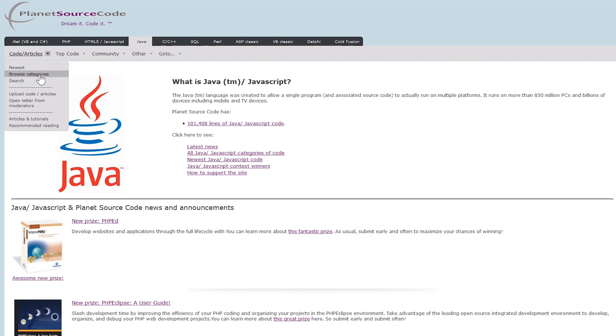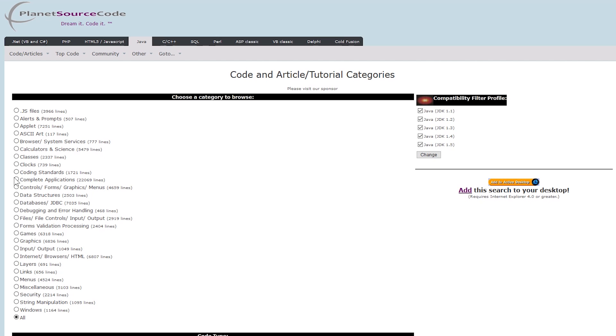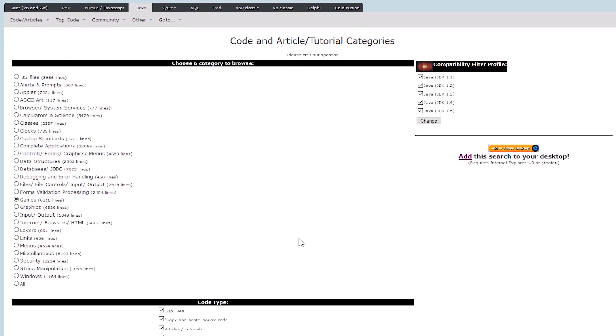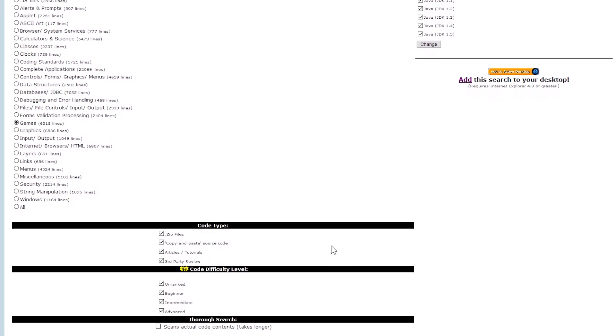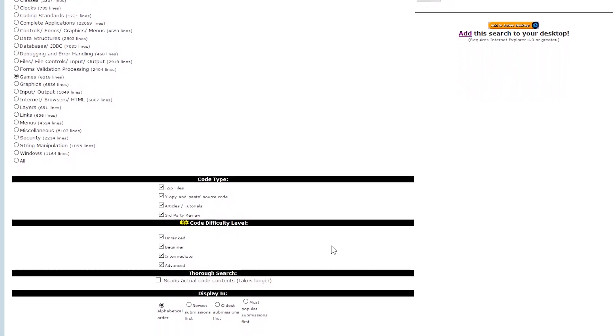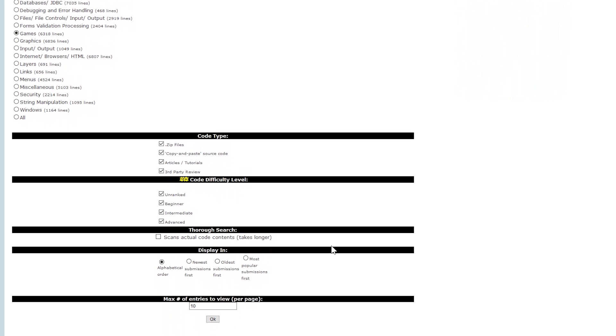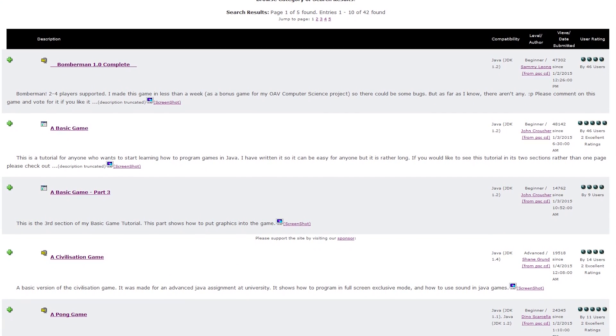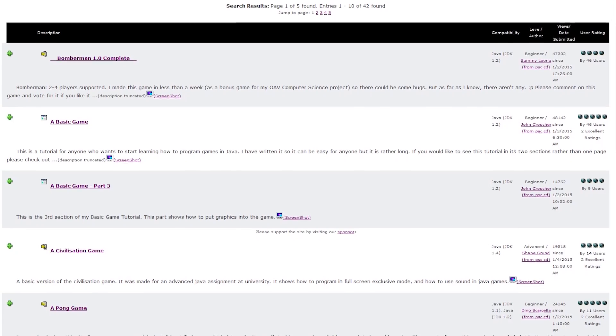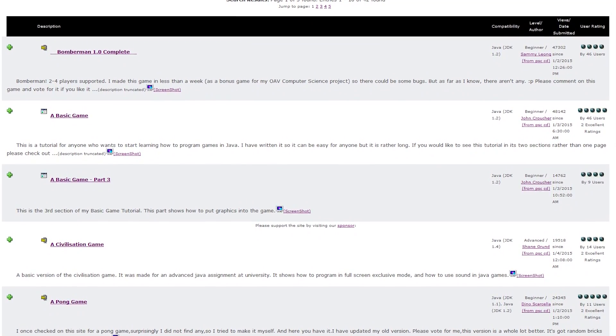I prefer Browse Categories. For fun, this time I'll choose Games. If you scroll down, you can also filter the code type and difficulty level. When you're done, click on OK. In this category you have 42 results to choose from that might be able to help you out with your project.